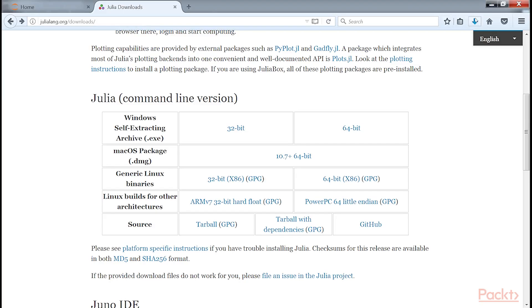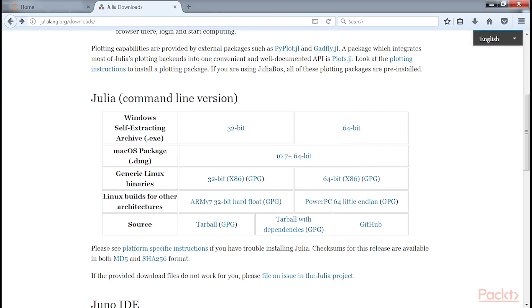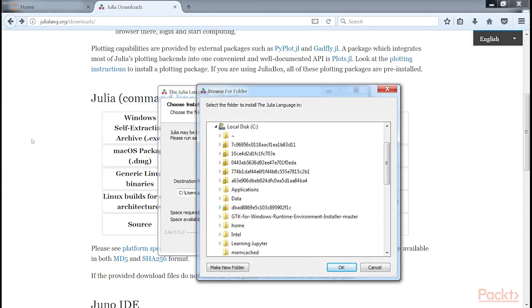After downloading the file, open the downloads folder, right click on the Julia executable and select run as administrator.